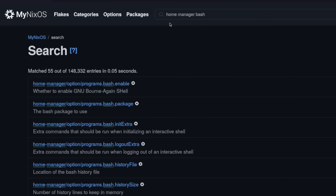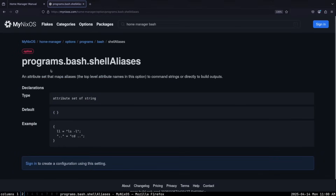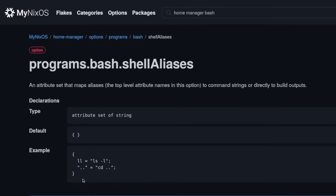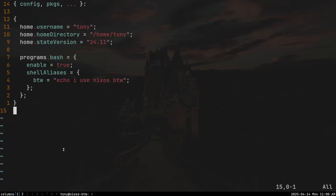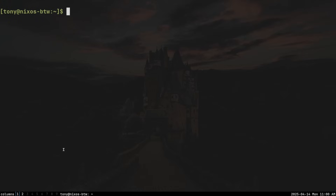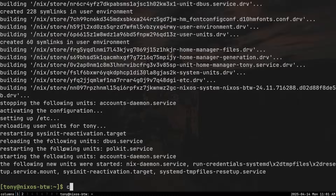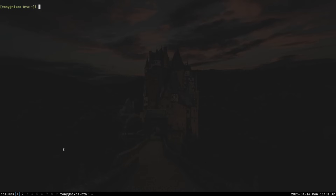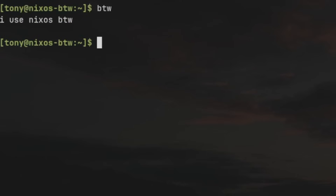We can search "home manager bash" at mynixos.com, and we find the `shellAliases` attribute showing the correct syntax to set aliases. Let's save and quit the file. We're finally ready to install Home Manager — we can do that by typing `sudo nixos-rebuild switch`. Now let's open a new terminal and test by typing `btw`. We get "I use NixOS, by the way" as an alias, which tells us Home Manager is definitely working.